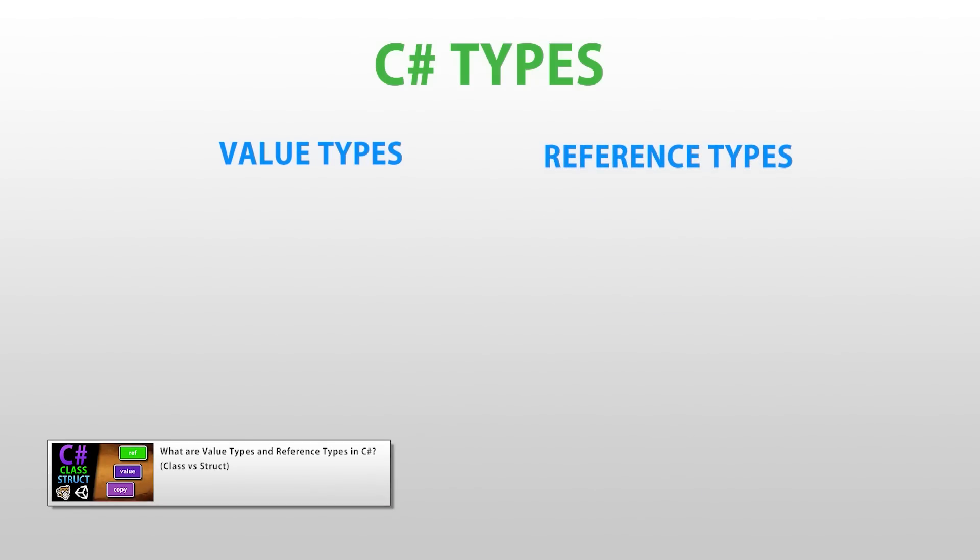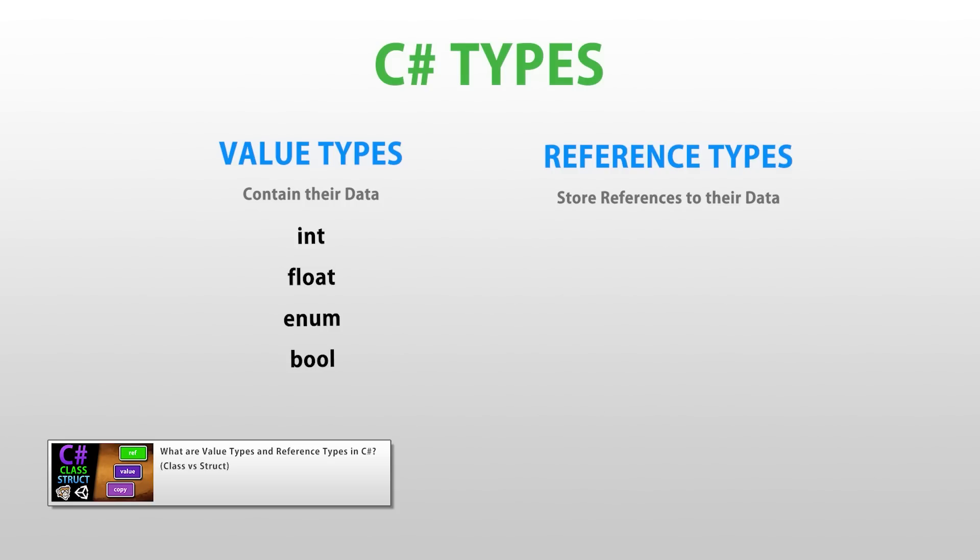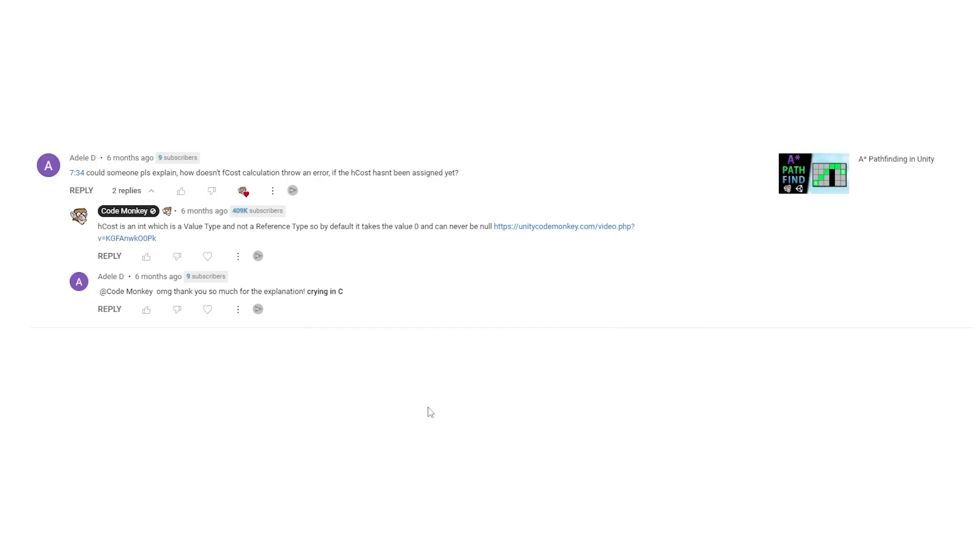I actually made a full video on this topic, basically it has to do with the difference between value types and reference types. Value types are the basic types, like int, float, bool, and so on. Basically they are types where you make a variable and the data is stored directly in that variable. Then you have reference types, like for example a class, where if you make a variable, that variable does not actually store the class data directly, instead it only stores a reference which points to the class data.